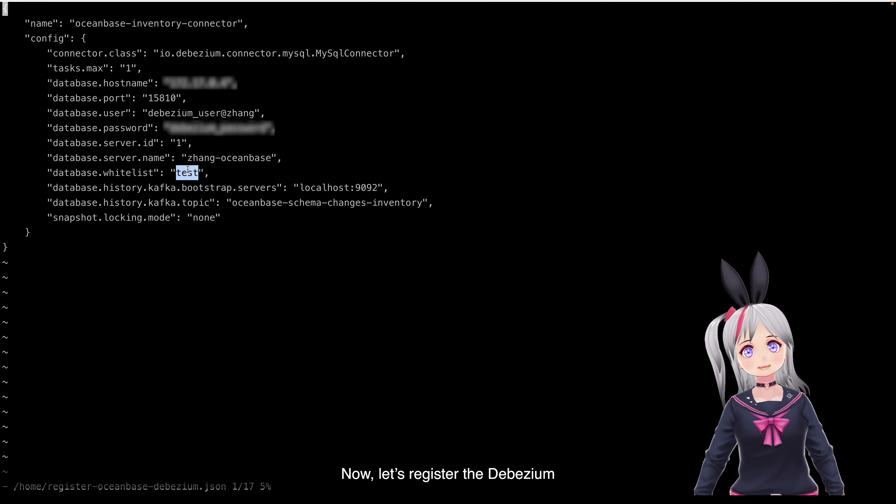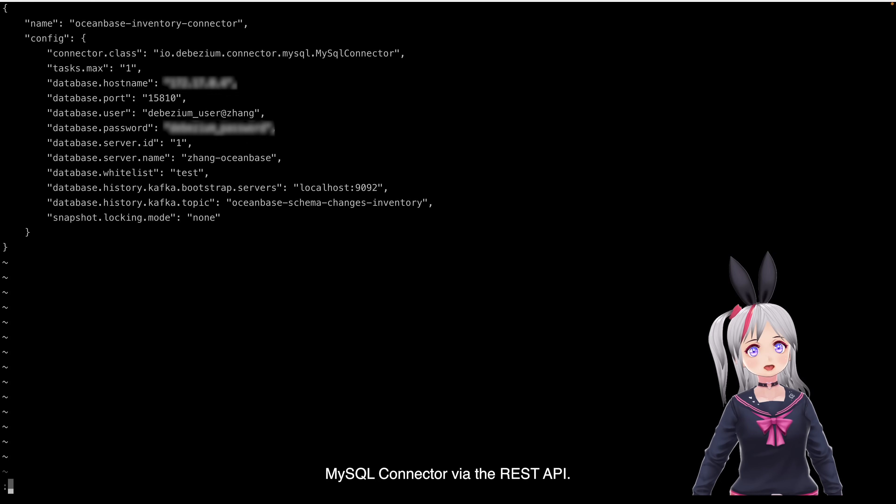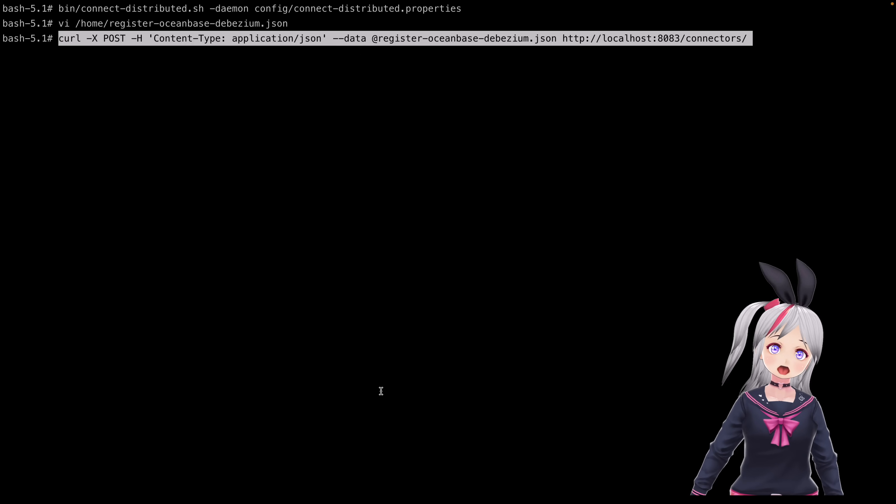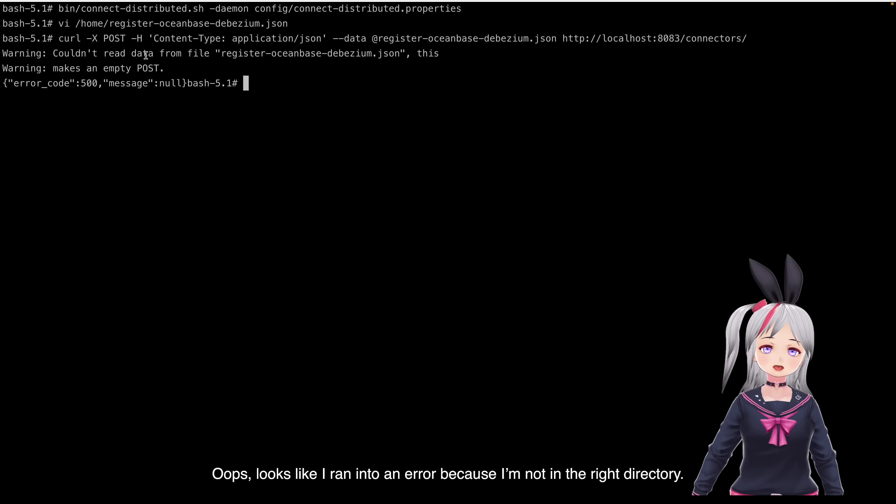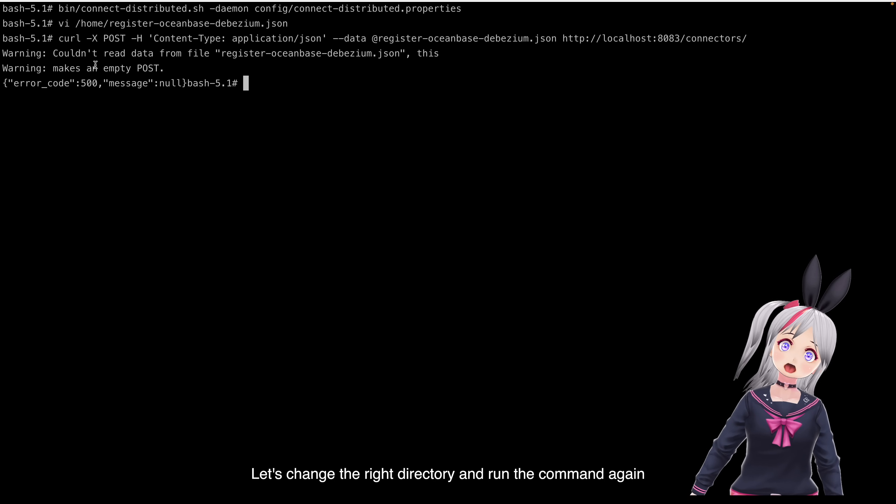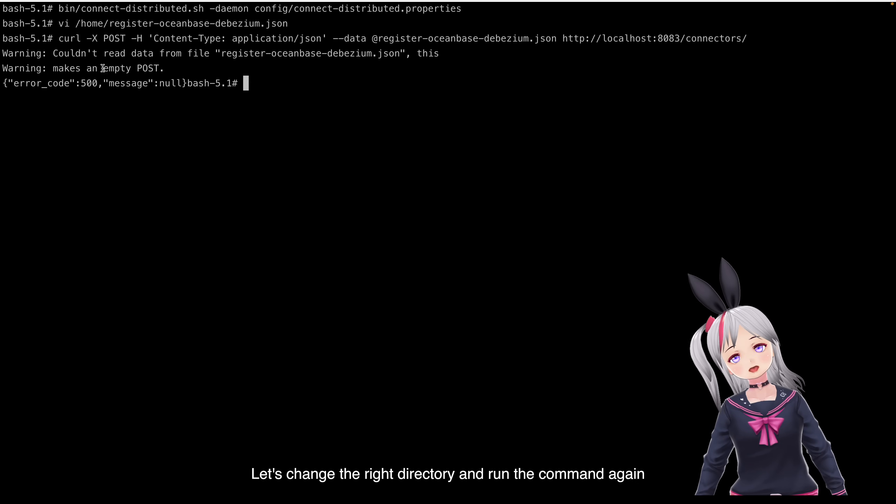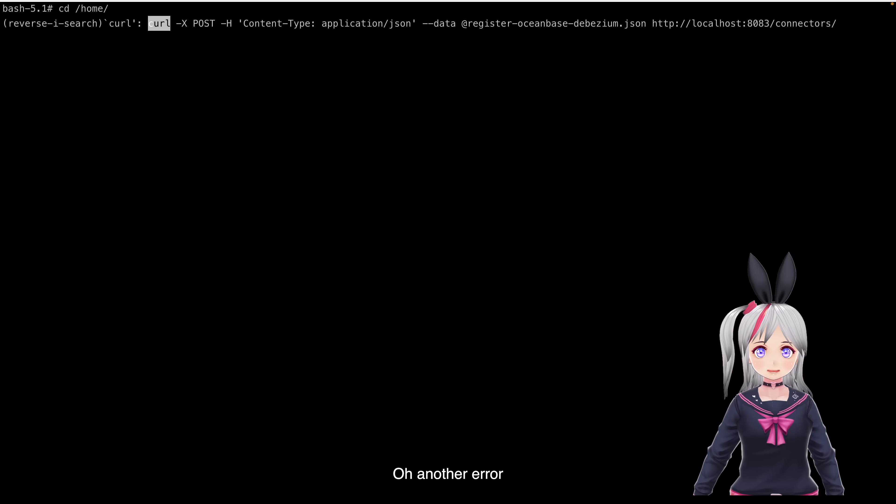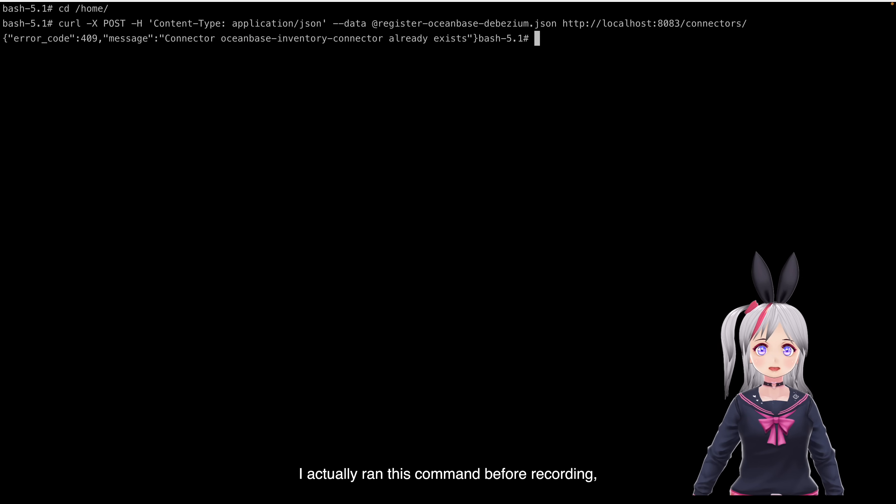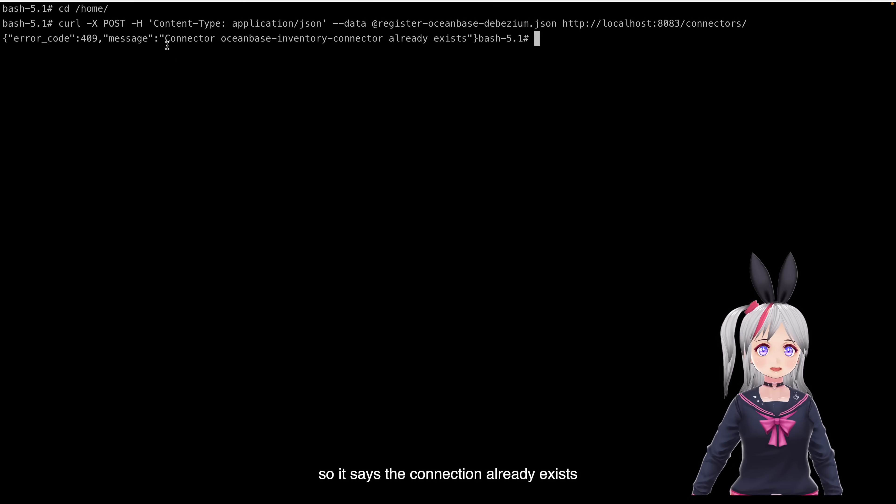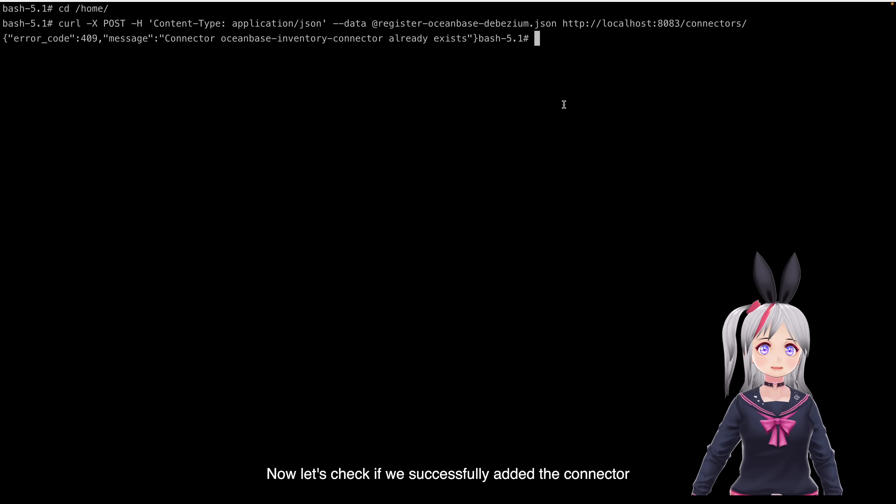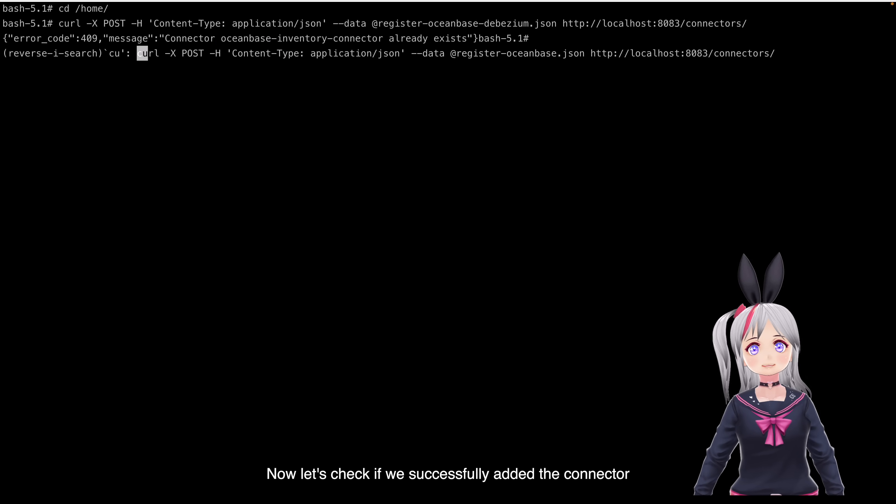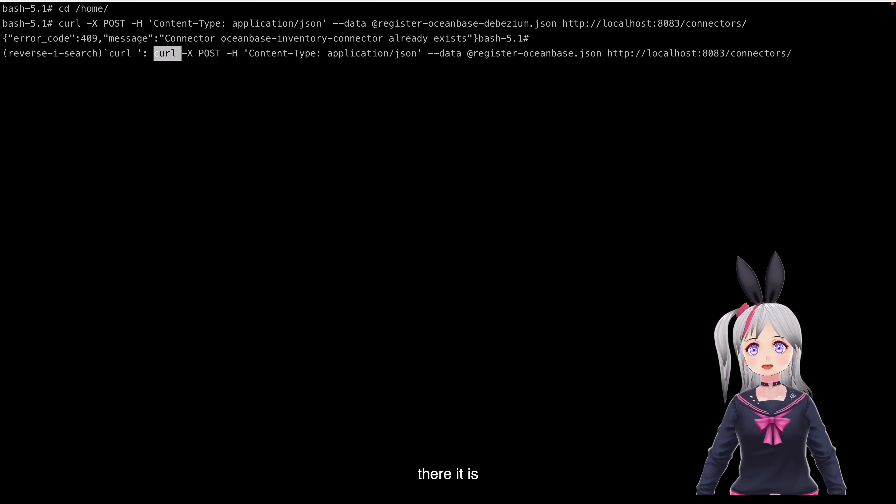Now, let's register the DBZM MyCircle connector via the REST API. Oops, it looks like I ran into an error because I'm not in the right directory. Let's change to the right directory and run the command again. Oh, another error, but it's fine. I actually ran this command for recording, so it says the connector already exists. Now, let's check if we successfully added this connector. Sure enough, there it is.